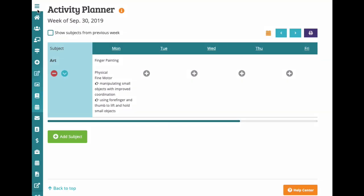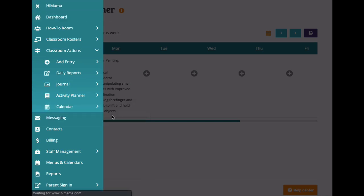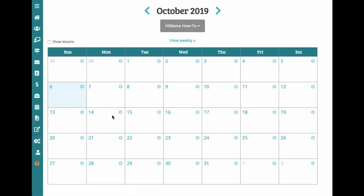The last classroom action is the Classroom Calendar. From here, you can view and add activities for the month, as well as view and edit lesson plans.